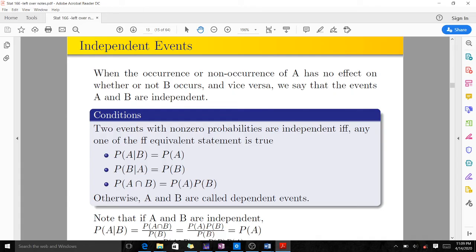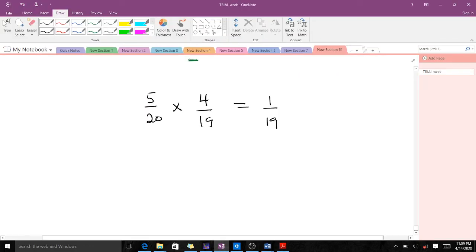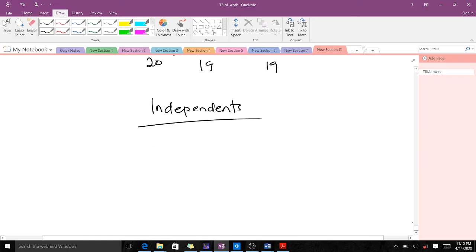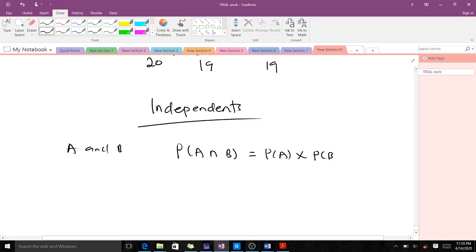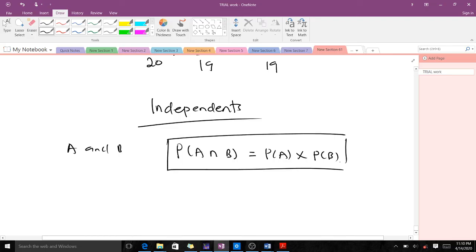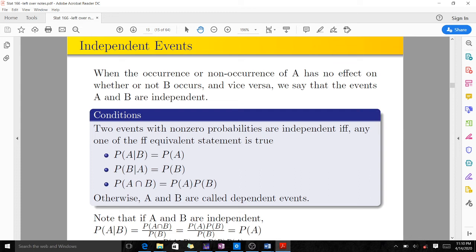Moving on to independent events. In statistics and probability, when two events A and B are independent, it means that probability of A intersection B is non-zero and is given as probability of A times probability of B. Two events with non-zero probabilities are independent if probability of A intersection B equals probability of A times probability of B.